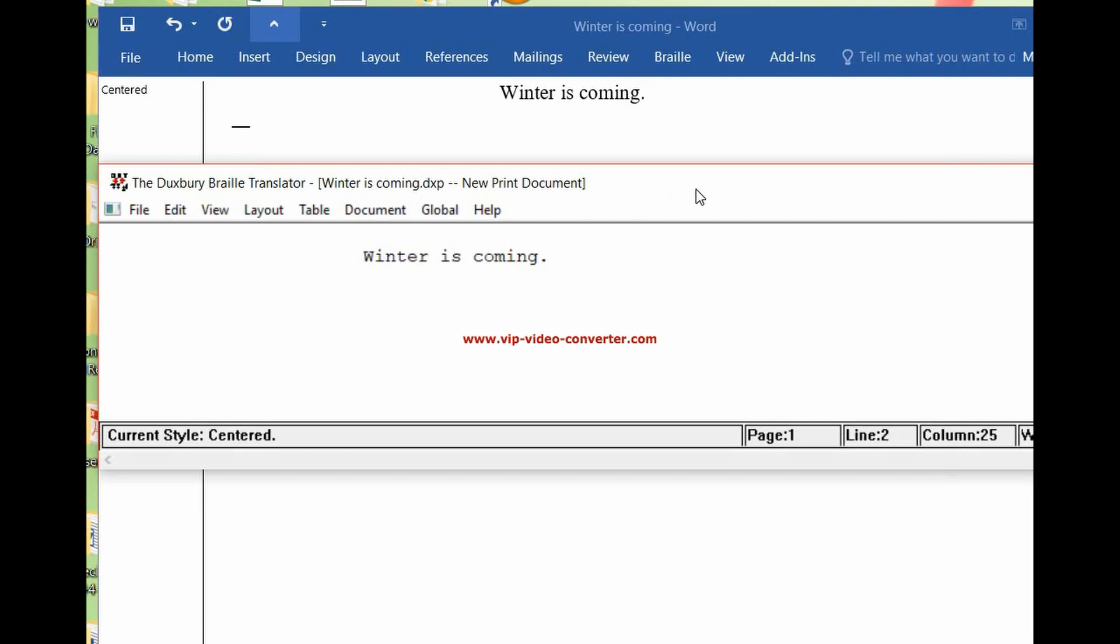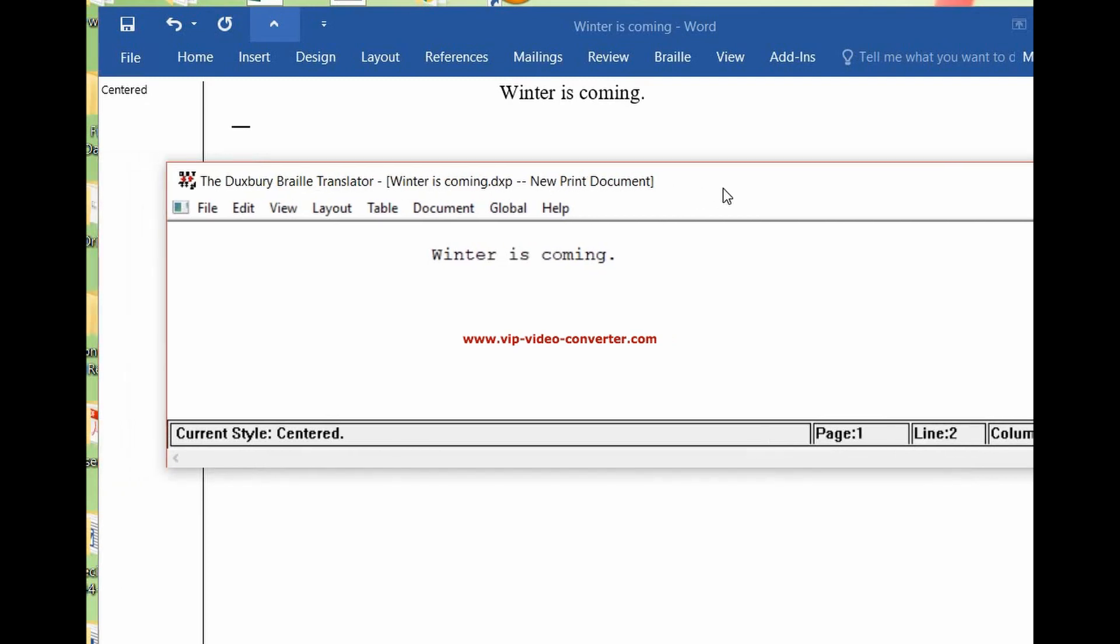And then the program automatically opens Duxbury. It's opened a new file. We didn't have to do anything else. We didn't have to select a template. It opened itself. And if you look, winter is coming is still centered.